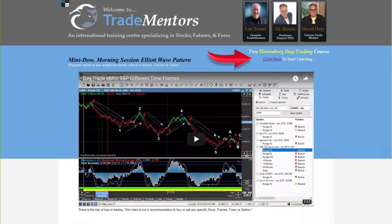My name is Lane Turner and I'm the founder of Trade Mentors. If you enjoyed this video and would like to learn more about how you too can use the Track and Trade autopilot, the Bulls and Bears, the red light green light system, as well as the blue light system as I've shown here, stop by my website at www.tradementors.com and see for yourself how you can start trading these fascinating markets the Track and Trade way.